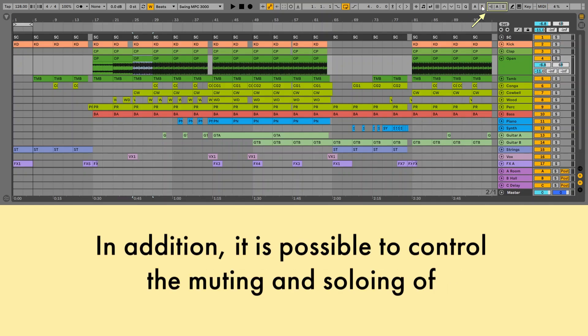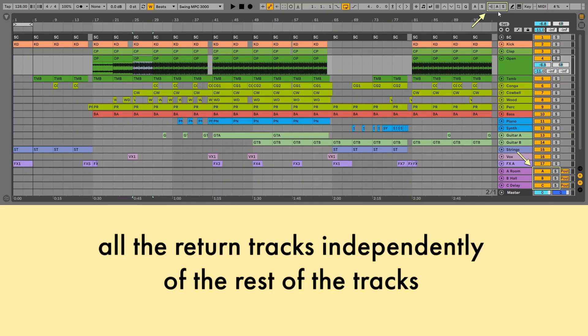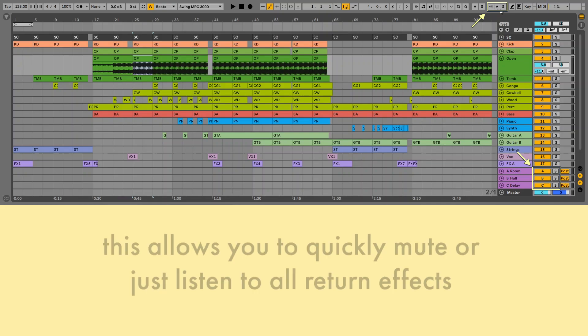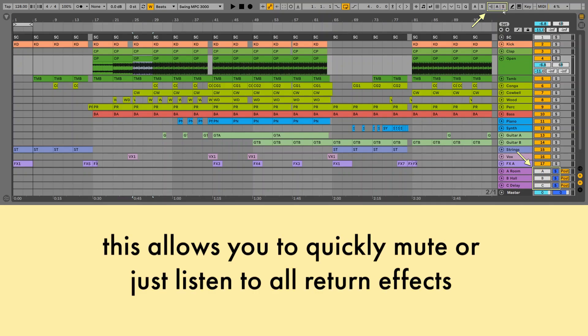In addition, it is possible to control the muting and soloing of all the return tracks independently of the rest of the tracks. This allows you to quickly mute or just listen to all return effects.